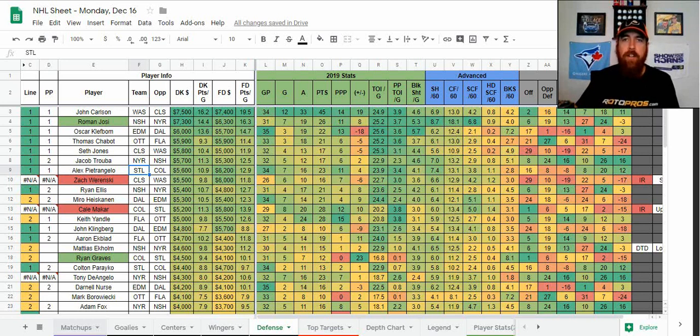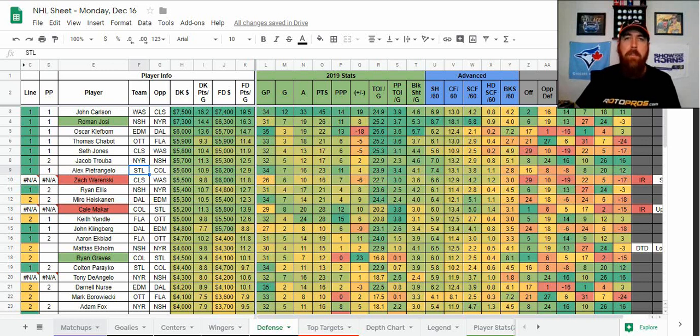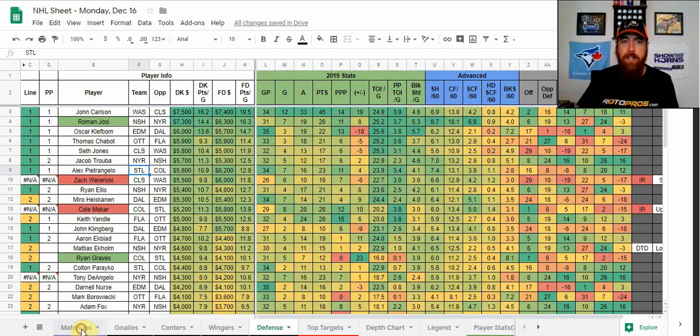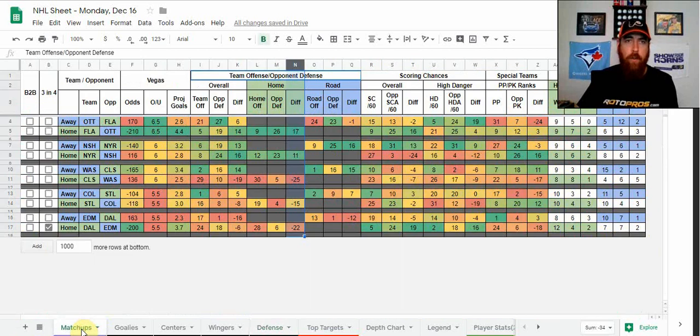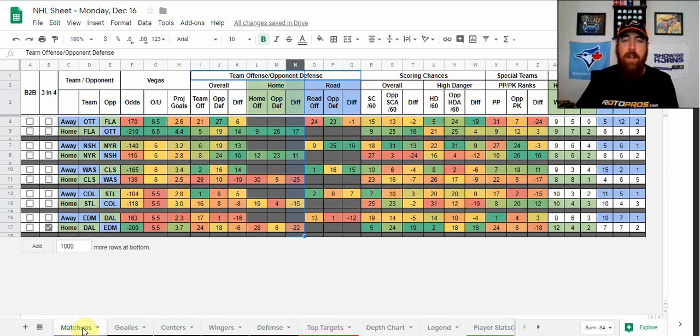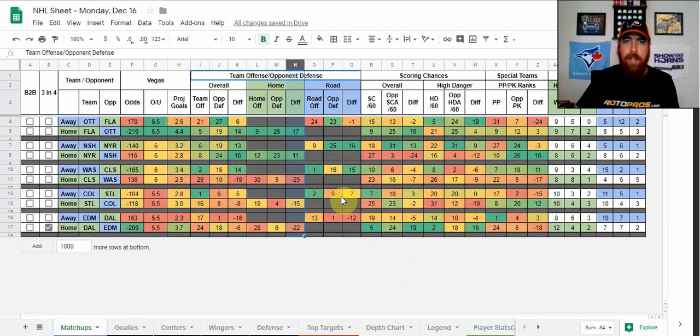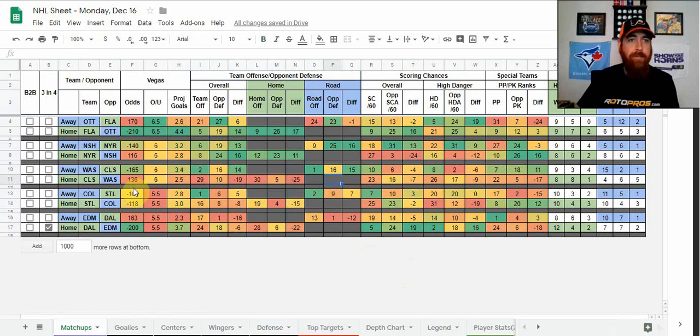Good morning hockey fans, Chris Terrell here with Rotopros.com to bring you my DFS NHL Jagerbomb shots of the night for Monday, December 16th. We're going to start off with the matchups tab. We'll give a little overview of the sheet for anyone that is new or maybe looking to catch up on the cheat sheet itself.